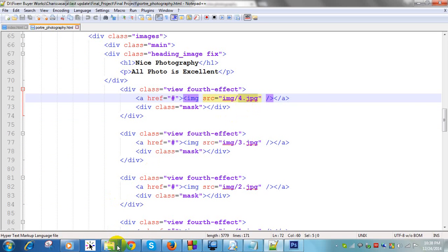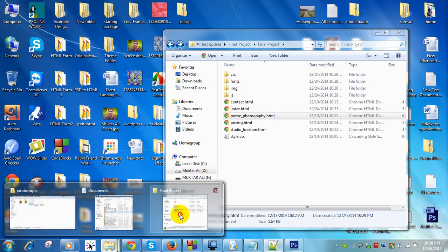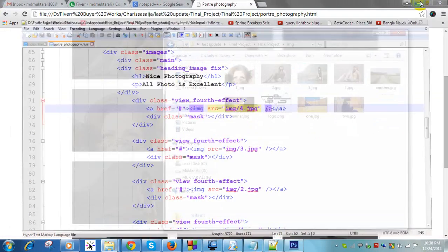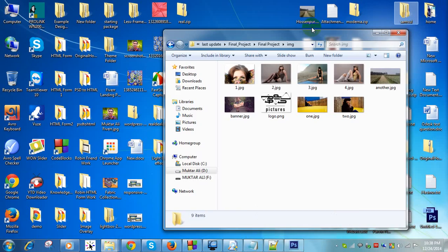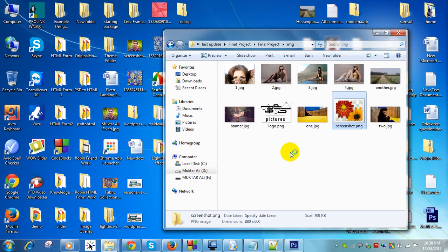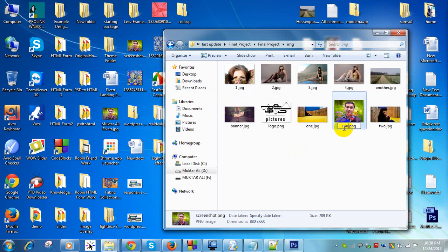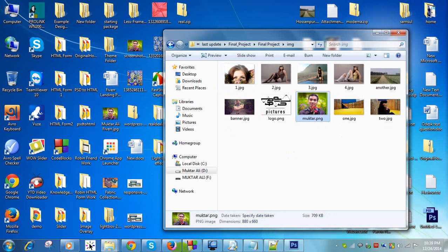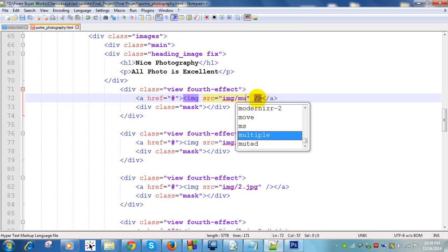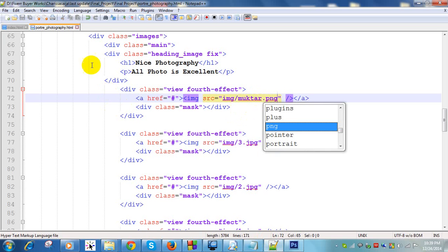You change the image using the same previous system — just change the image file name and place the new photo into your img folder. I have collected one image — this is my personal image. The filename is 'muqtar.png'. Now change the name in the code to 'muqtar.png', then press Ctrl+S to save.